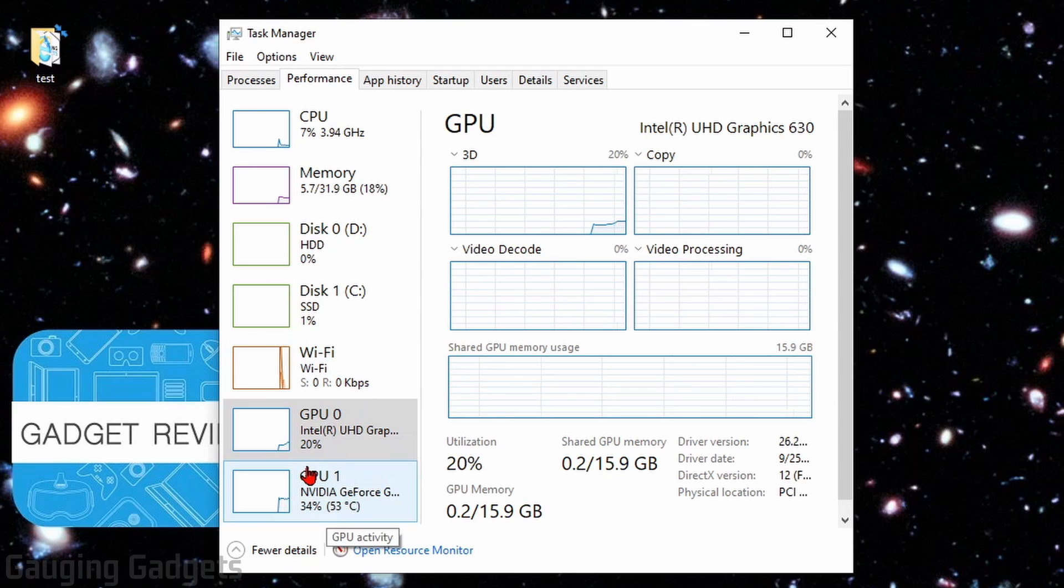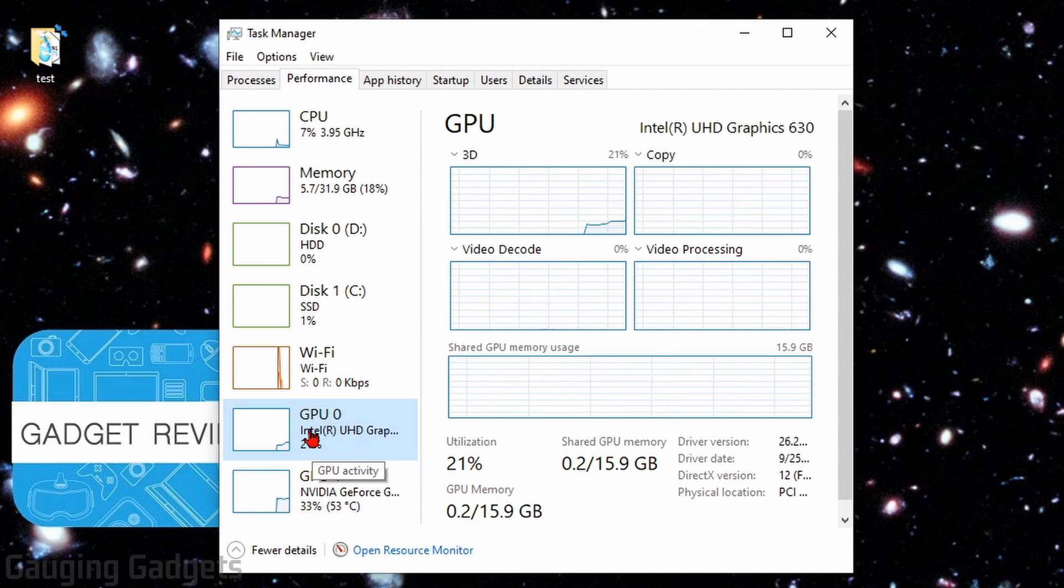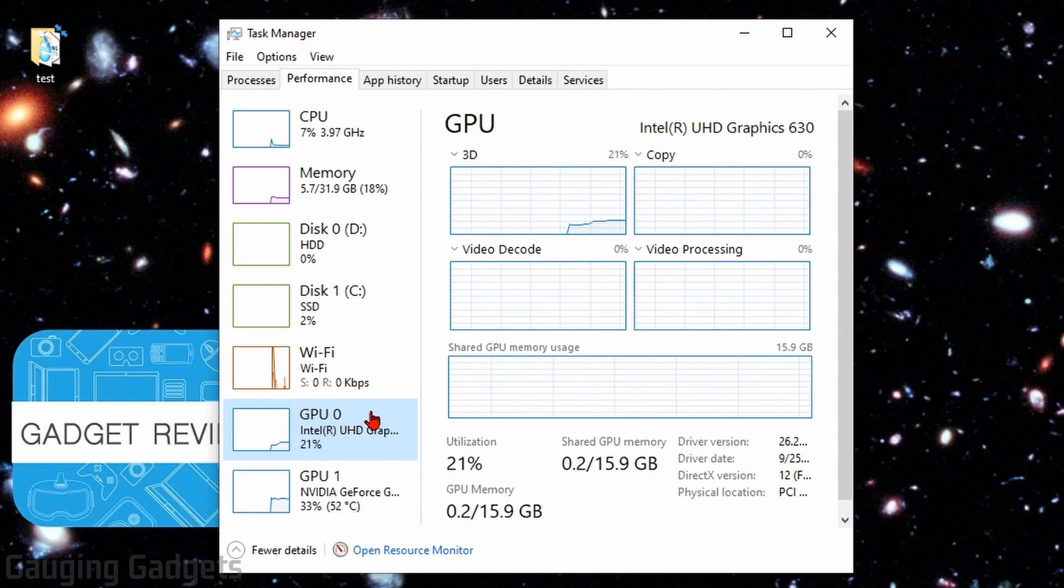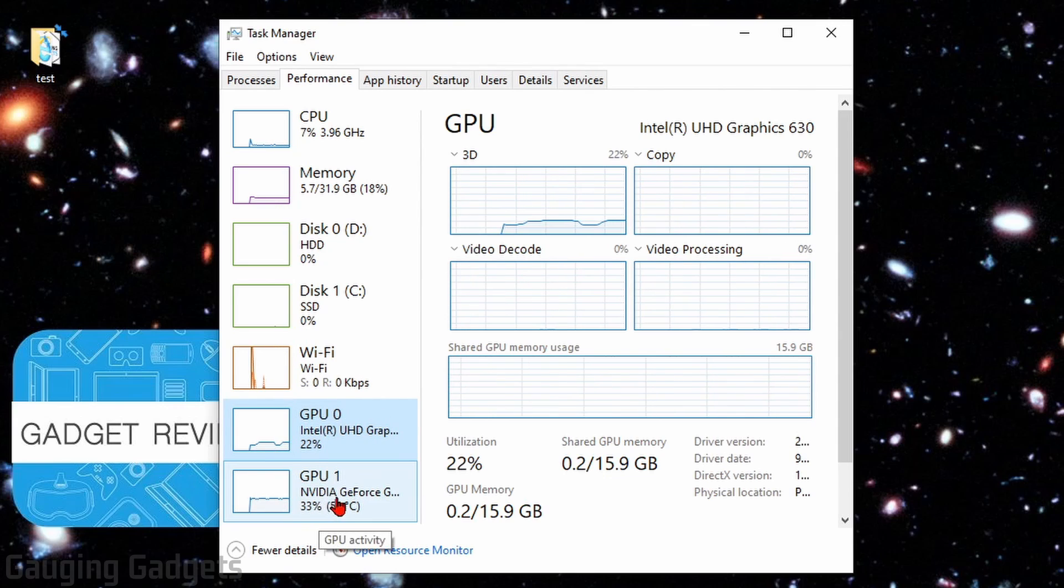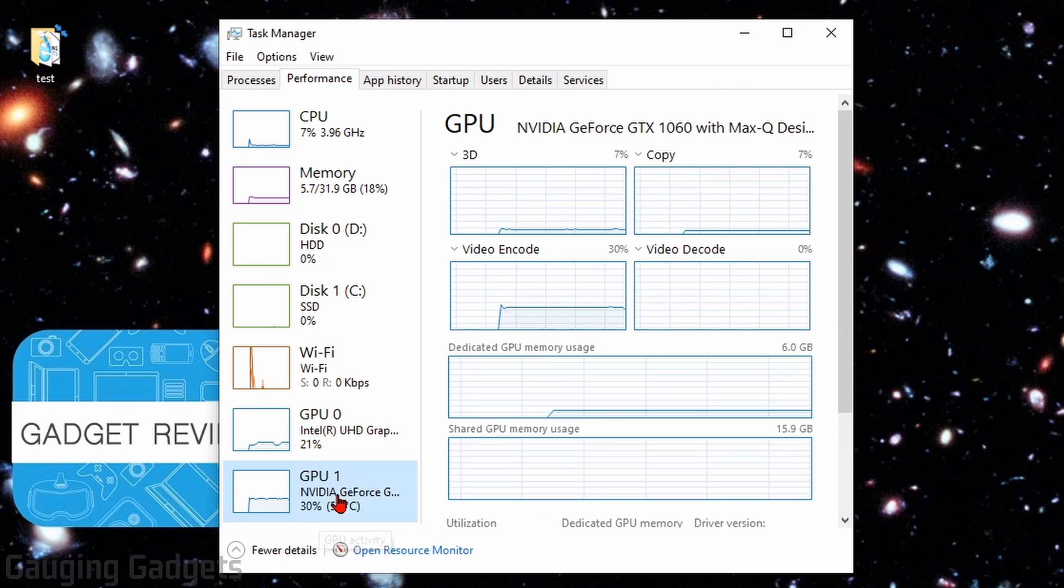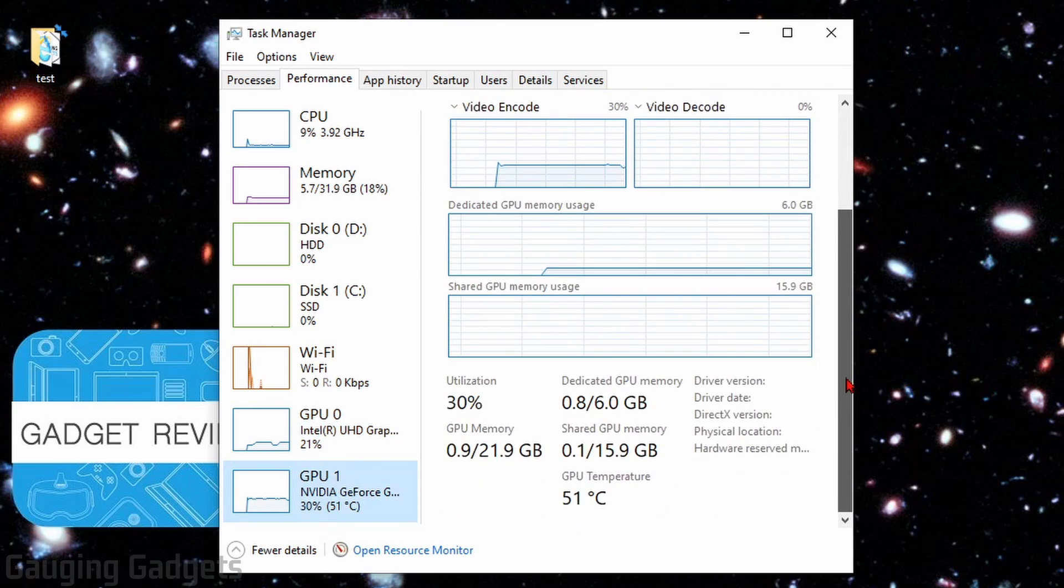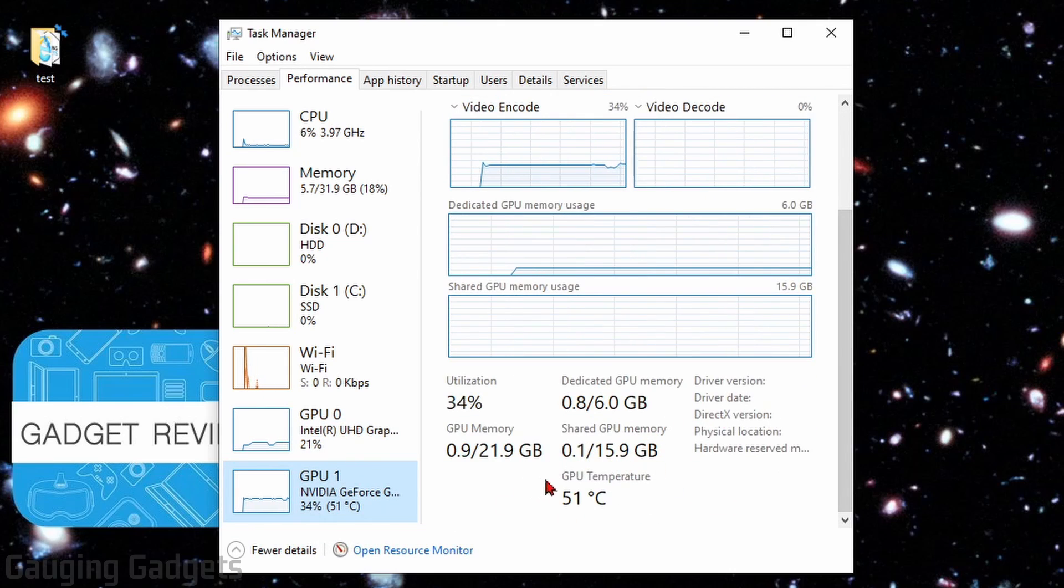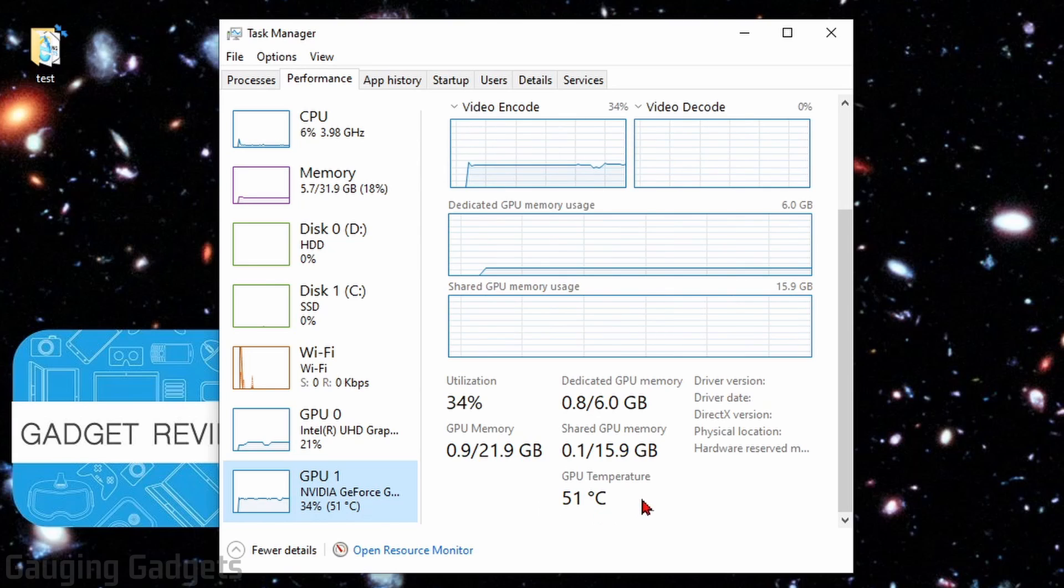So as you can see, I have two GPUs. The first one will not show the temperature because it's just the built-in graphics card. But if I go down and select my NVIDIA graphics card, and then scroll down to the bottom, I can see a new measurement, GPU temperature. And you can see that my graphics card is at 51 degrees Celsius.